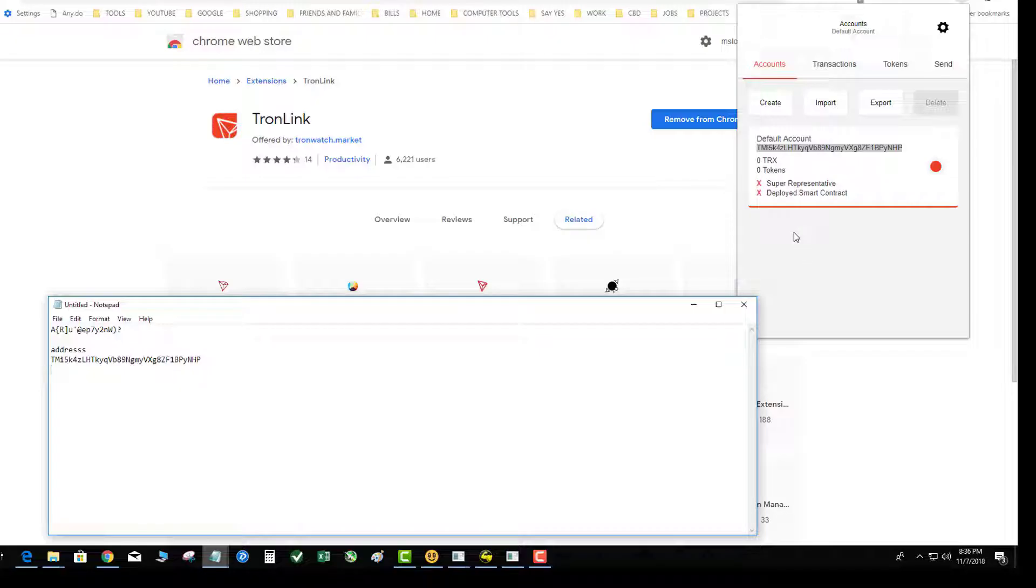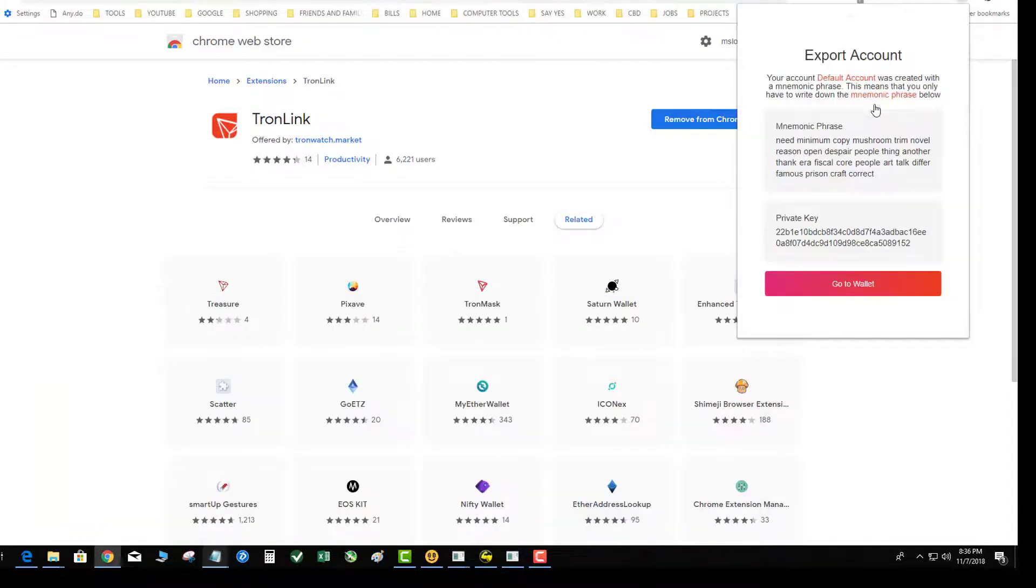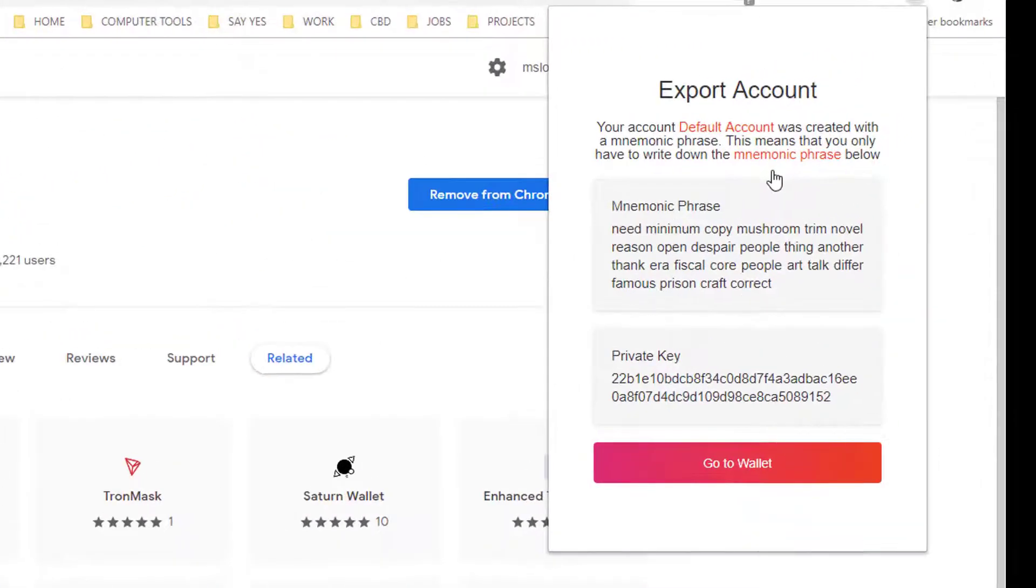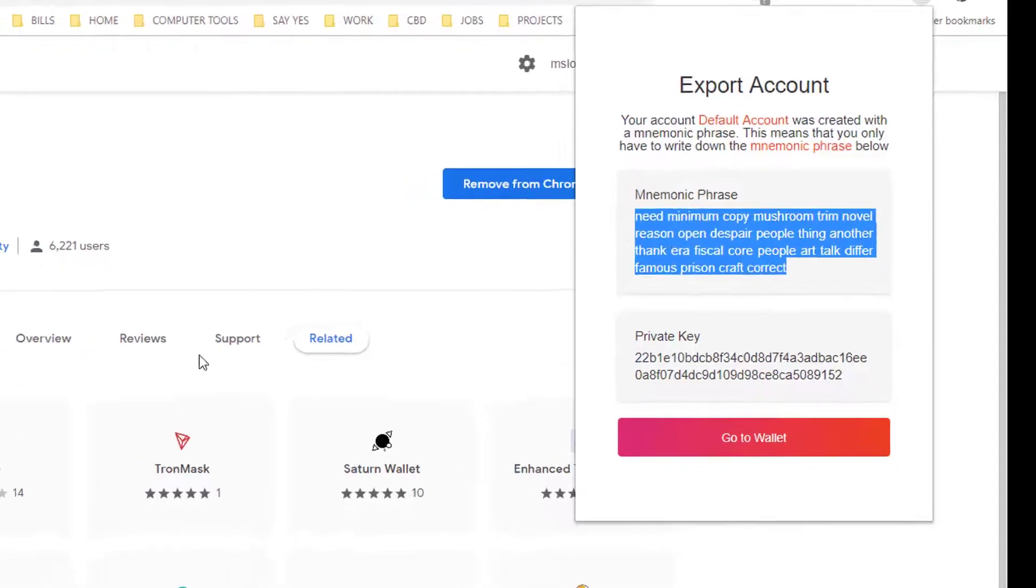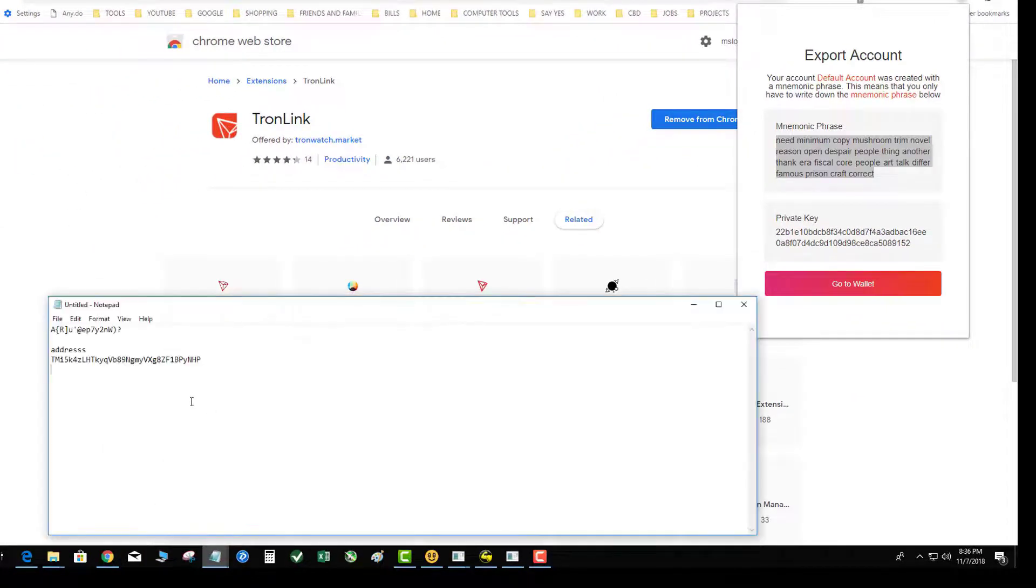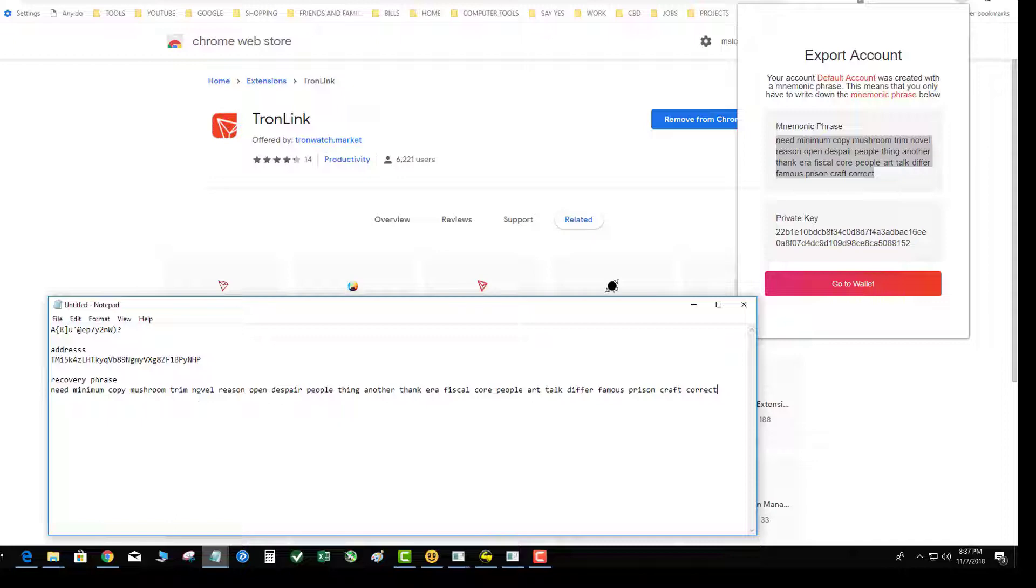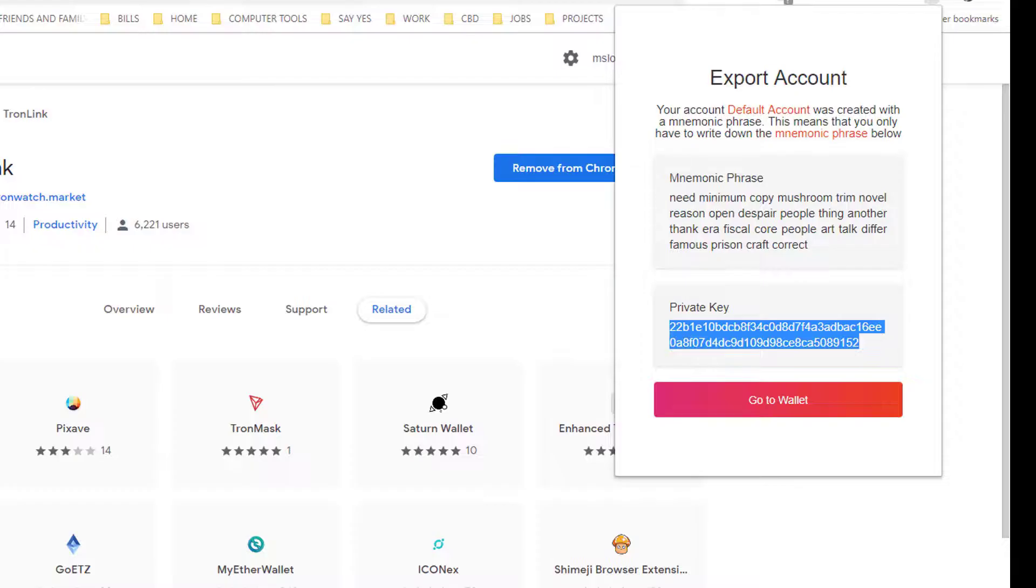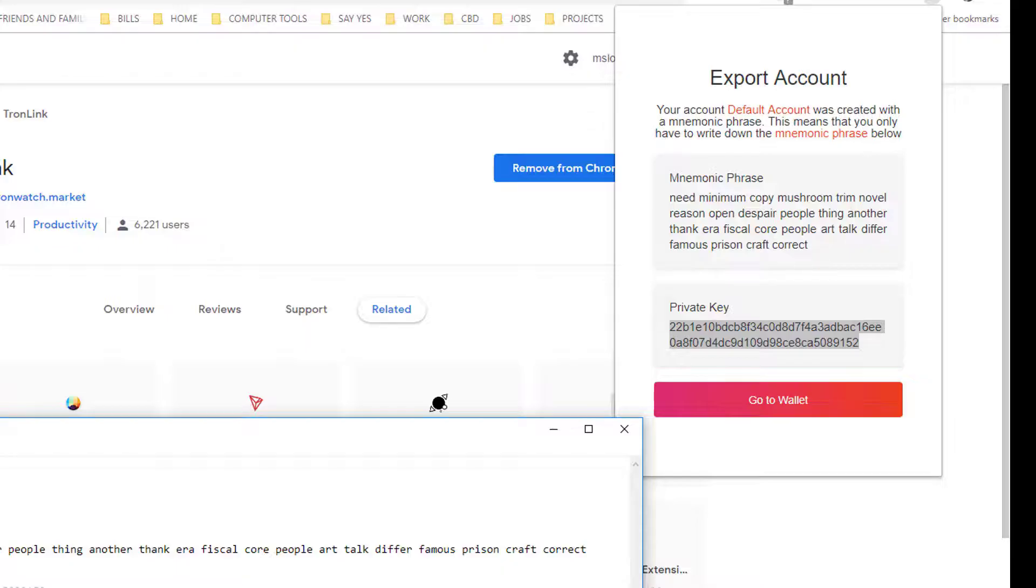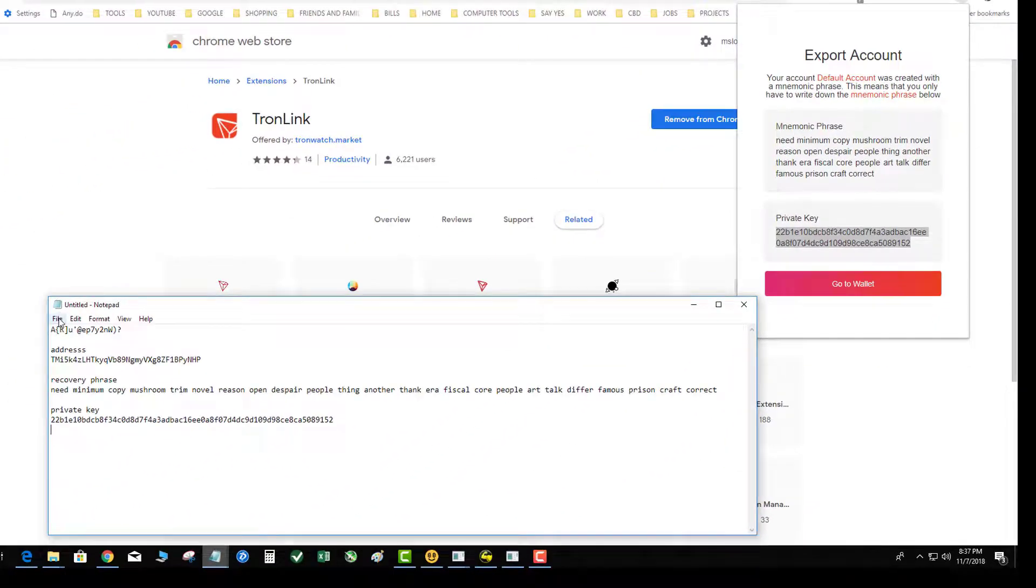The second step is you want to click export. At this point the extension is going to give you your mnemonic secret phrase - that's super important. Let's see, I'm going to do that, that's my recovery phrase and my private key. I got my private key, all right. Now I'm going to save this.